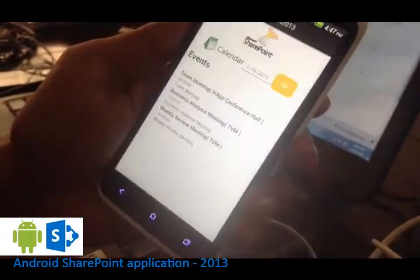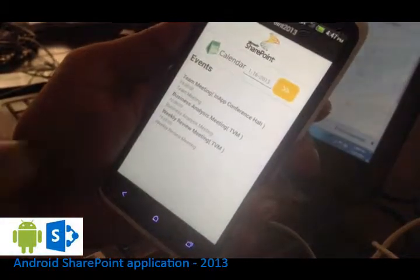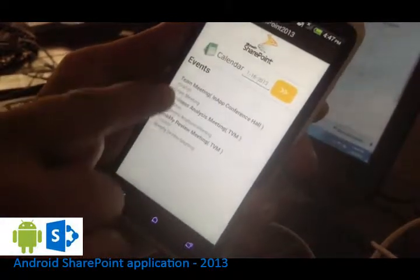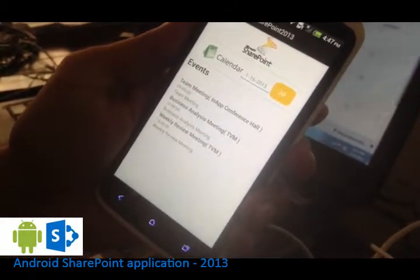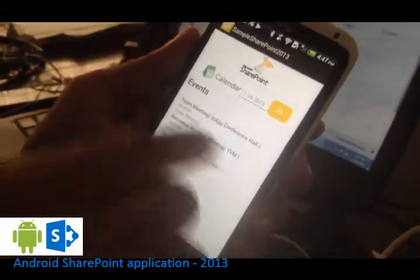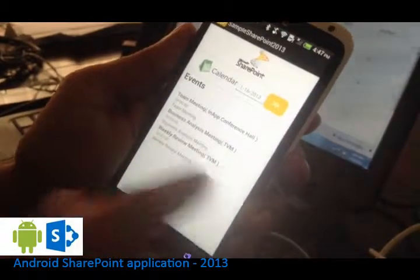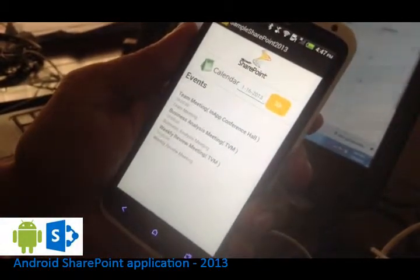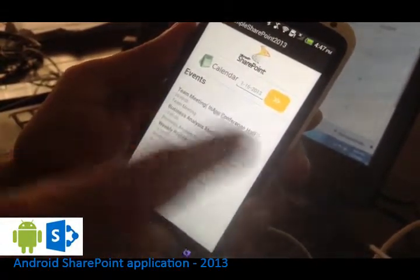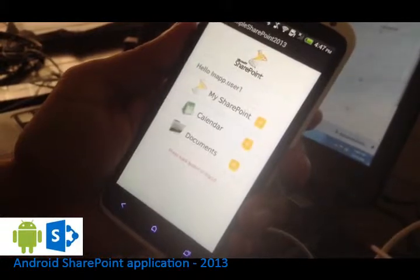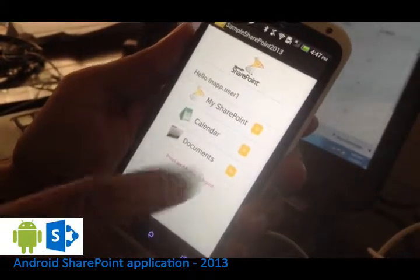I am setting January 16th. I can see the events here. Team meeting, business service meeting, etc. So this is how you view the calendar events from the Android SharePoint application.